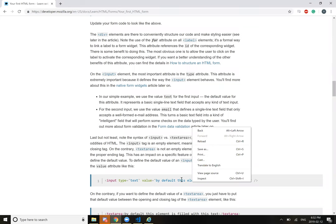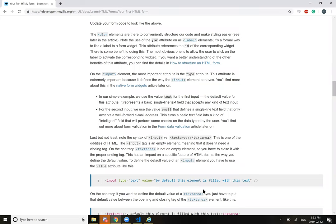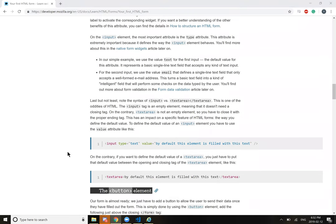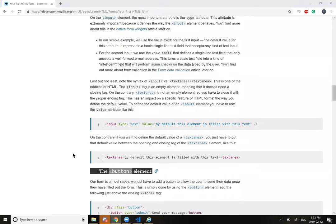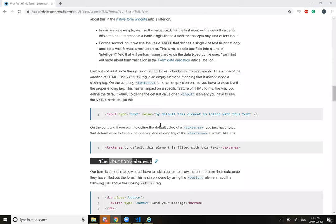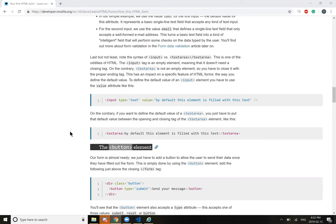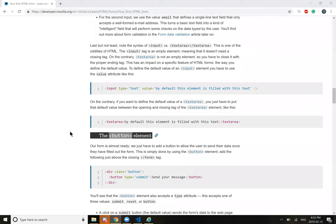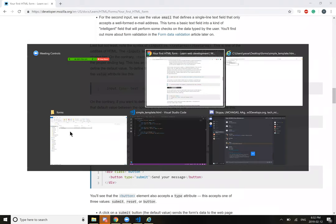This has an impact on a specific feature of HTML forms: the way you define the default value. To define the default value of an input element, you have to use the value attribute. By default, this element is filled with this text. On the contrary, if you want to define the default value of a textarea, you just have to put that default value between the opening and closing tag of the textarea element. You just put it inside of the tags, right, in between.